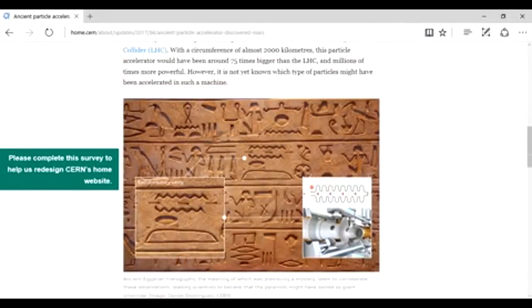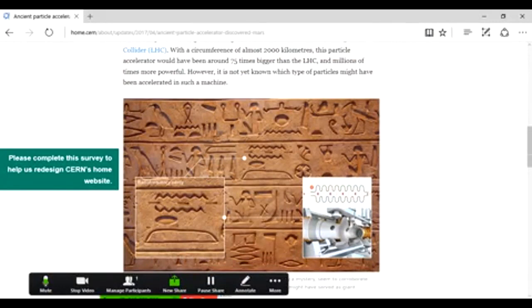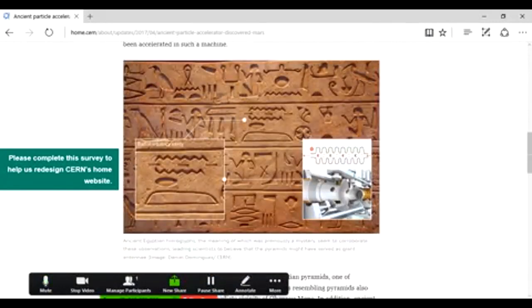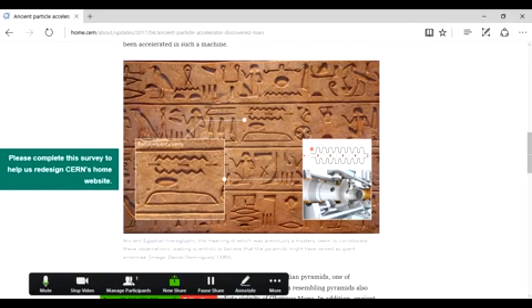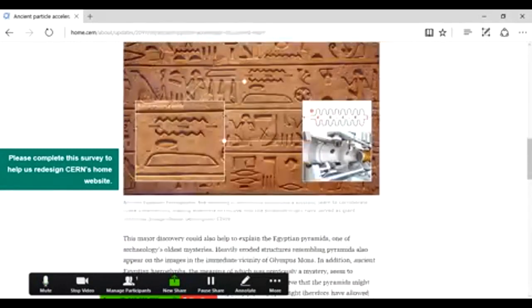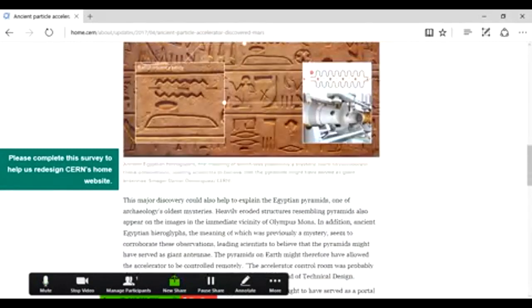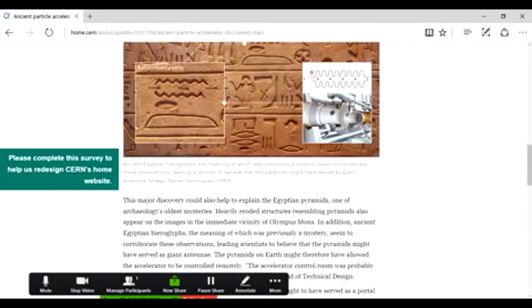Here's some hieroglyphs that actually show you like a resonance chamber and basically showing you how they work. Here's one of ours and there's theirs. See the resemblance. Ancient Egyptian hieroglyphs, the meaning of which was previously a mystery, seemed to corroborate these observations, leading scientists to believe that the pyramids might have served as giant antennas.